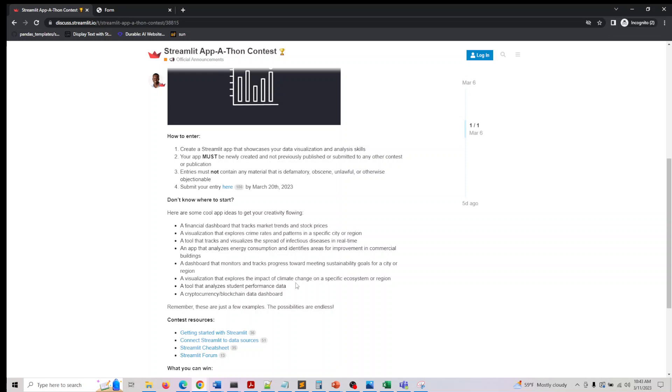and tools that assess the climate change impact on a region, and a tool that analyzes student performance data.